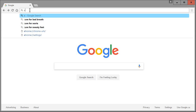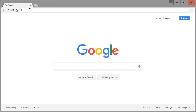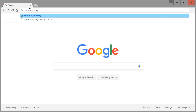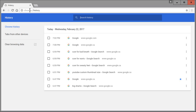So in the address bar type in chrome, then a colon, then the word history — and this is going to bring you to the page that shows all your history.